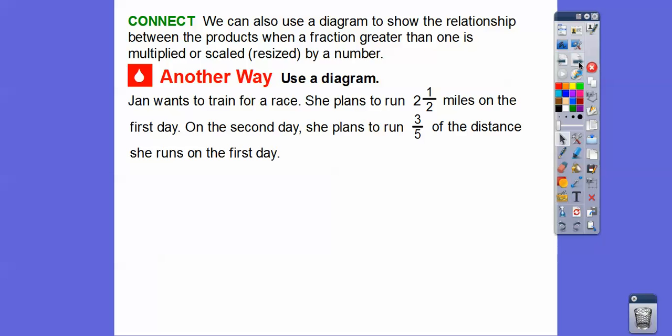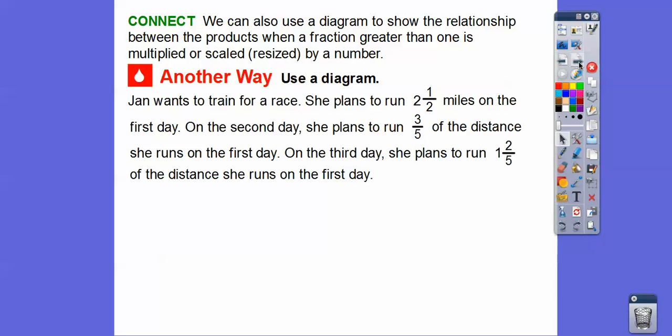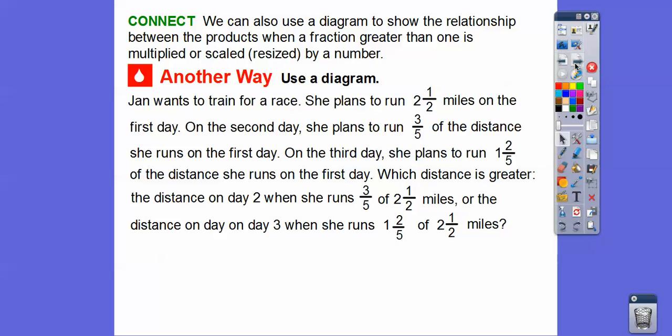Jan wants to train for a race. She plans to run two and a half miles on the first day. On the second day, she plans to run three-fifths of that distance. We're going to find two and a half, then do three-fifths times two and a half, and one and two-fifths times two and a half. We just want to know what relationship each has with respect to our first number, two and a half.